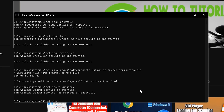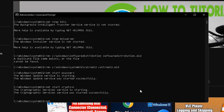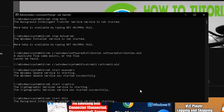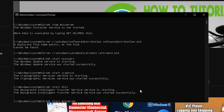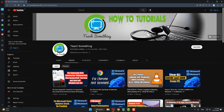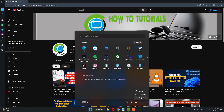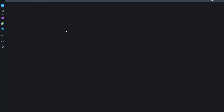After that, type: 'net start cryptSvc', then 'net start bits', then 'net start msiserver' and press Enter. Then type 'exit' to close the Command Prompt and restart your computer. The last method is to open any browser and go to a search engine, then type 'Windows 11 download' and click on the first link.